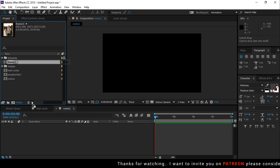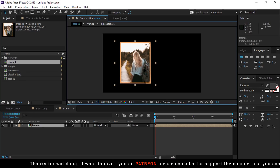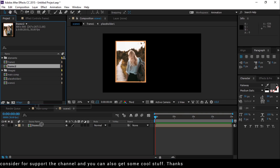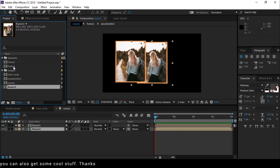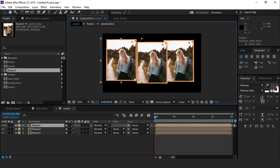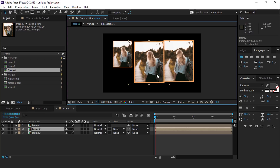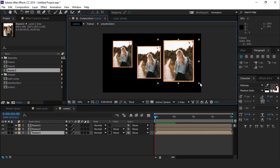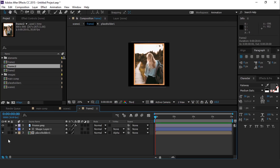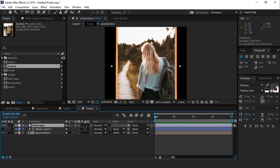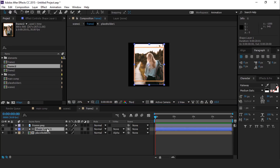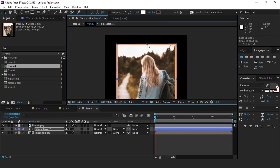Now drag Frame 1 composition into Scene 1 composition. Go to the Project Window and duplicate Frame 1 Comp 2 times. Resize all frame layers a little bit. Now open Frame 2 composition, then select Frame PNG and resize it a little bit, because we want all 3 frames to look different. Also resize the shape layer according to the Frame PNG.